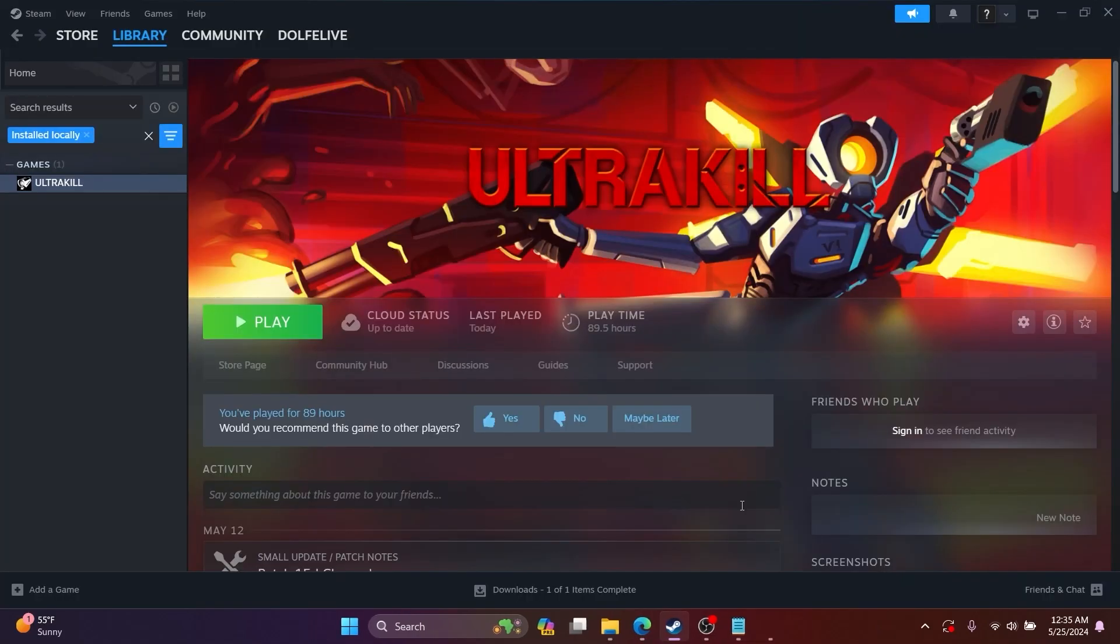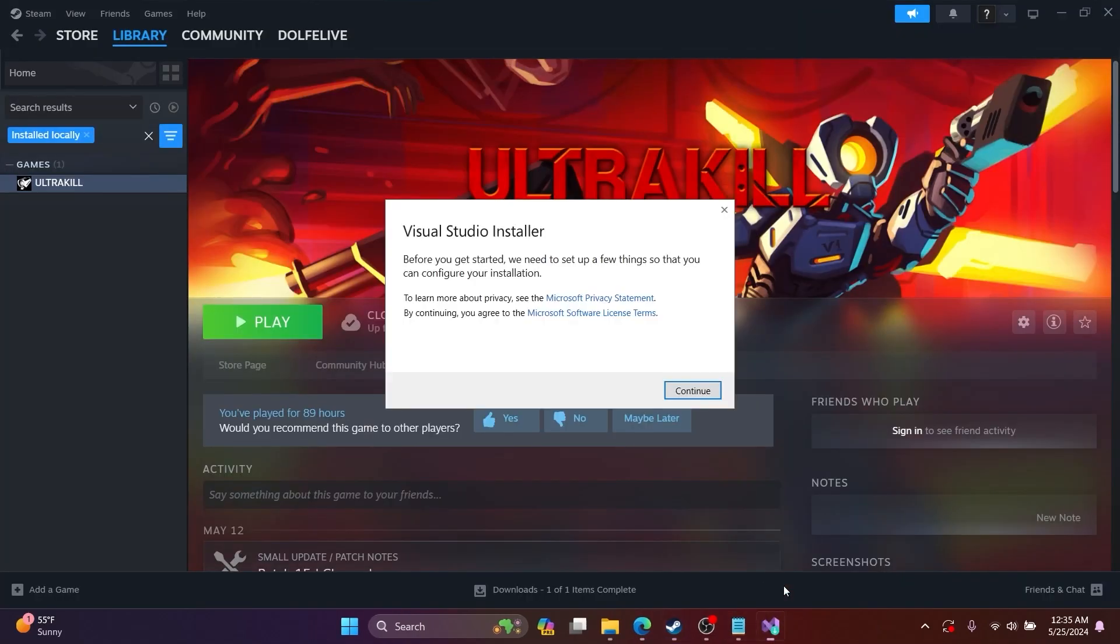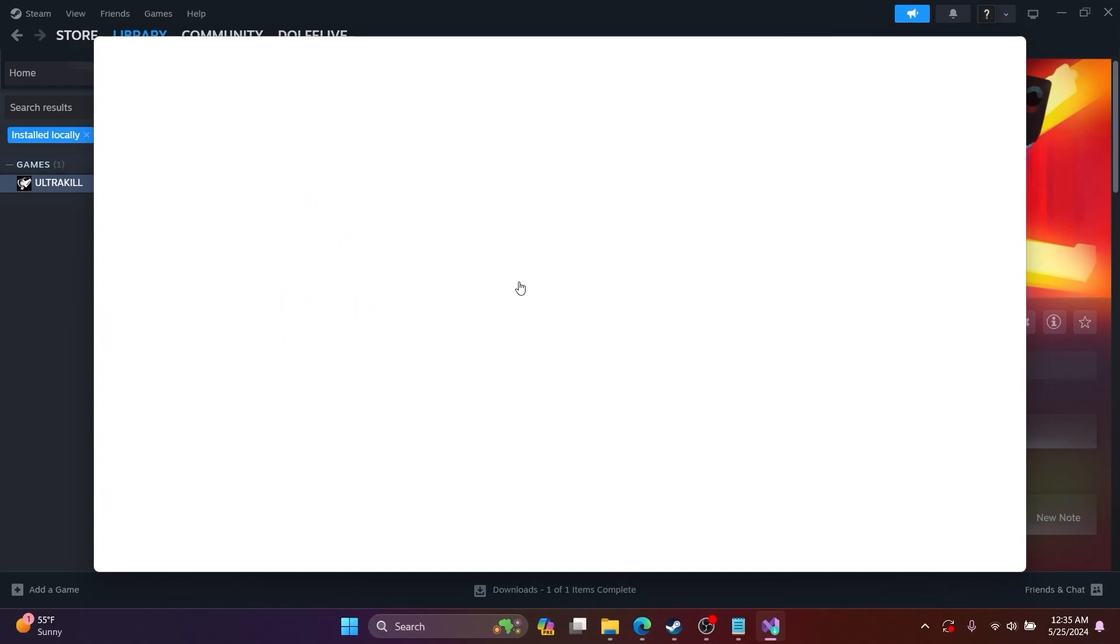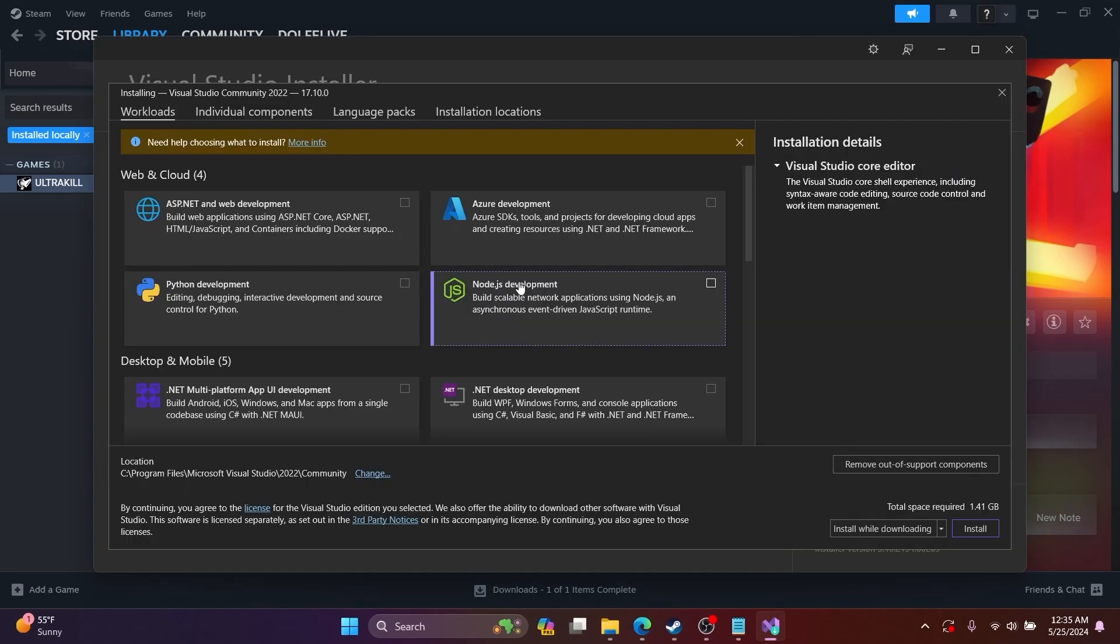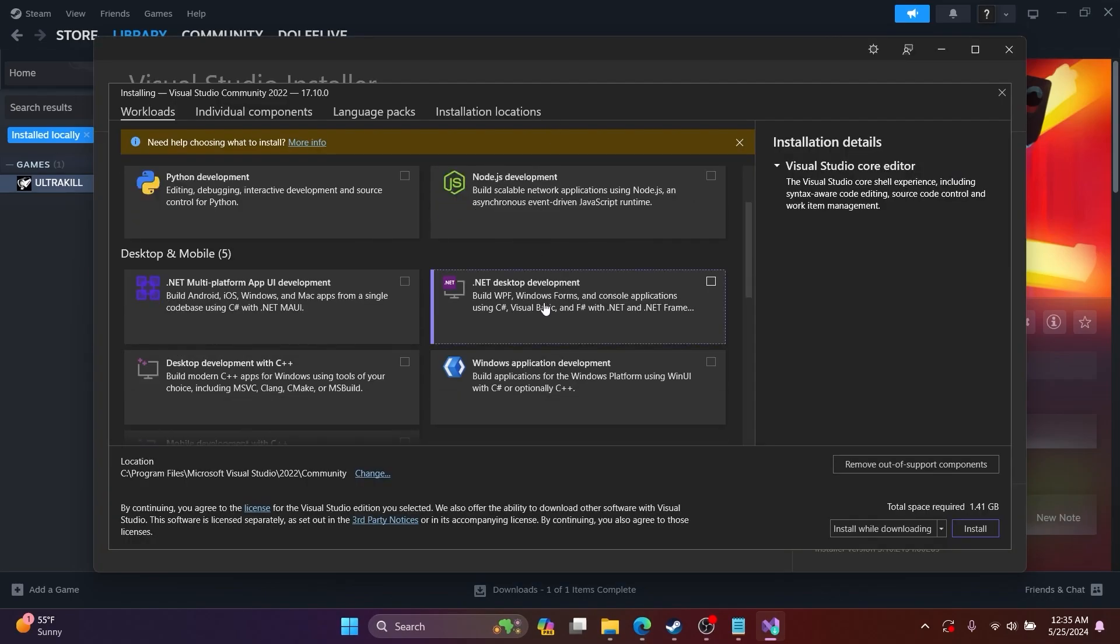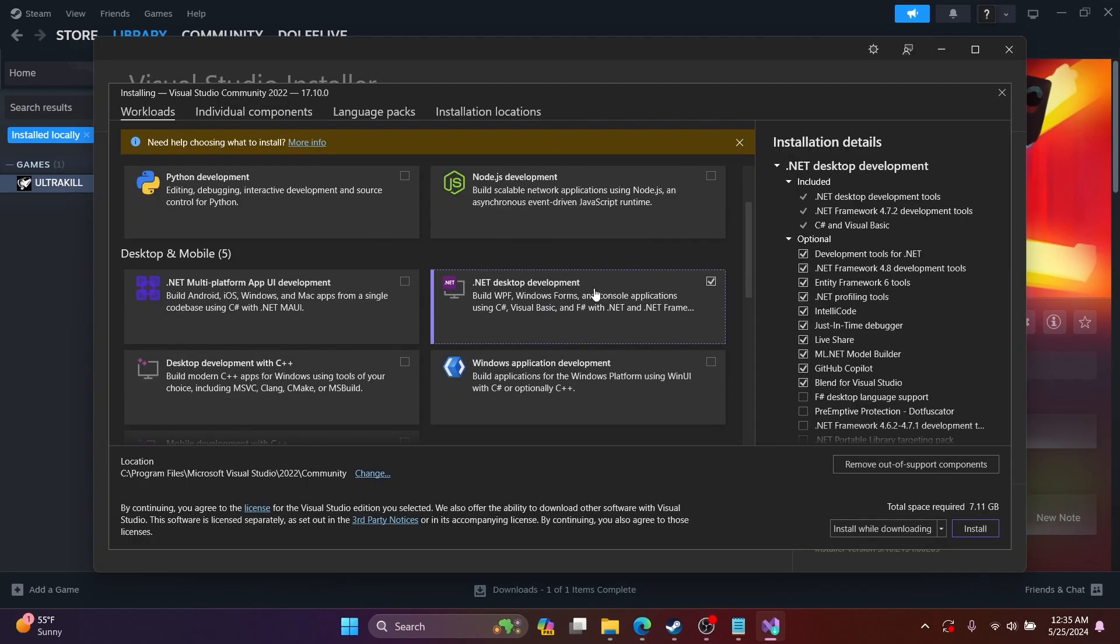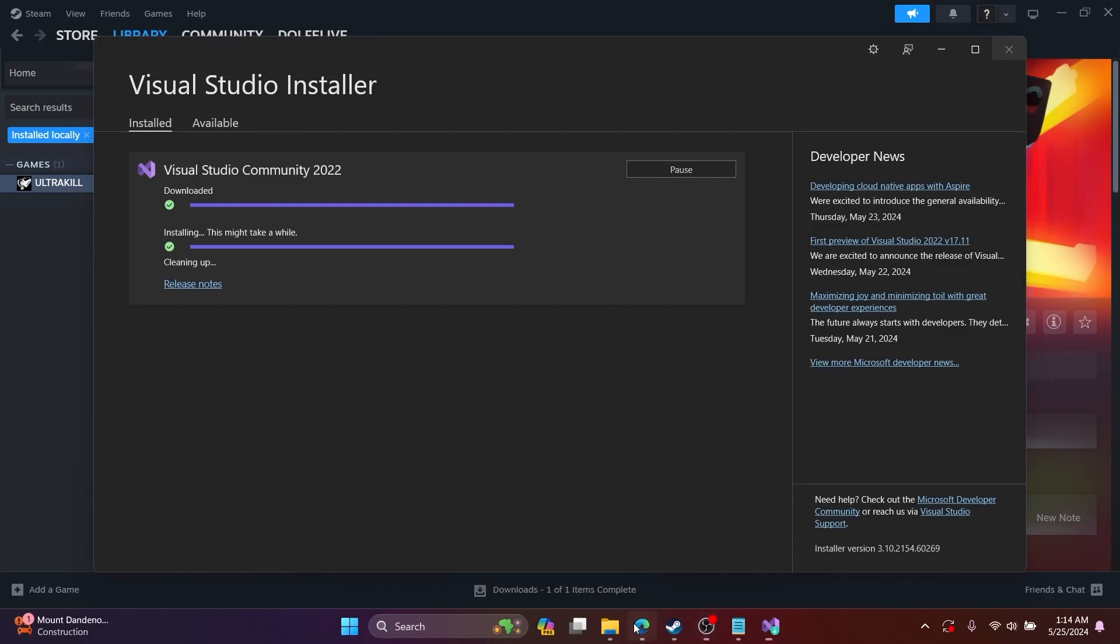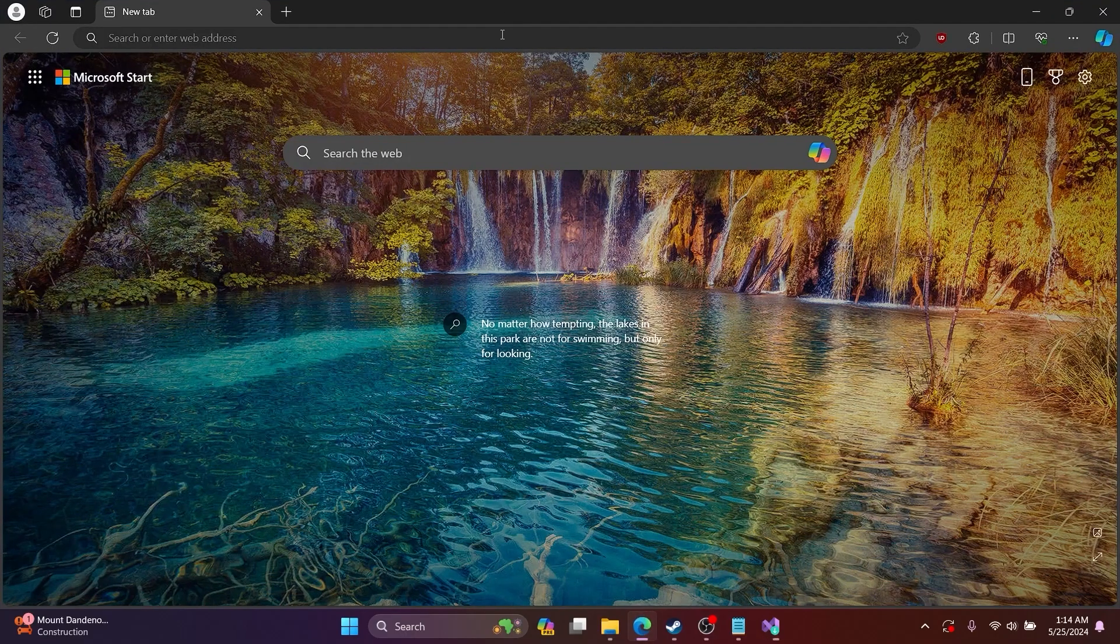After the installer is loaded, you can click Continue, and then click on installing .NET desktop development and wait for it to install.